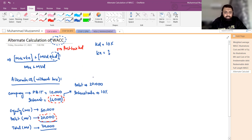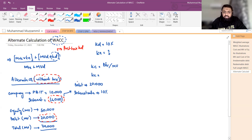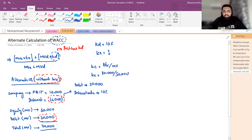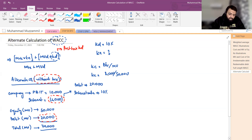KE find out करने के लिए: KE = dividend / market value of equity। यहां पर dividend कितना है? 10,000 में से 2,000 रुपए interest minus हो जाते हैं — taxation नहीं है पहली situation में। तो बाकी सारा 8,000 रुपए equity holders का है। तो dividend 8,000 रुपए है। KE = 8,000 / 50,000 = 16%।